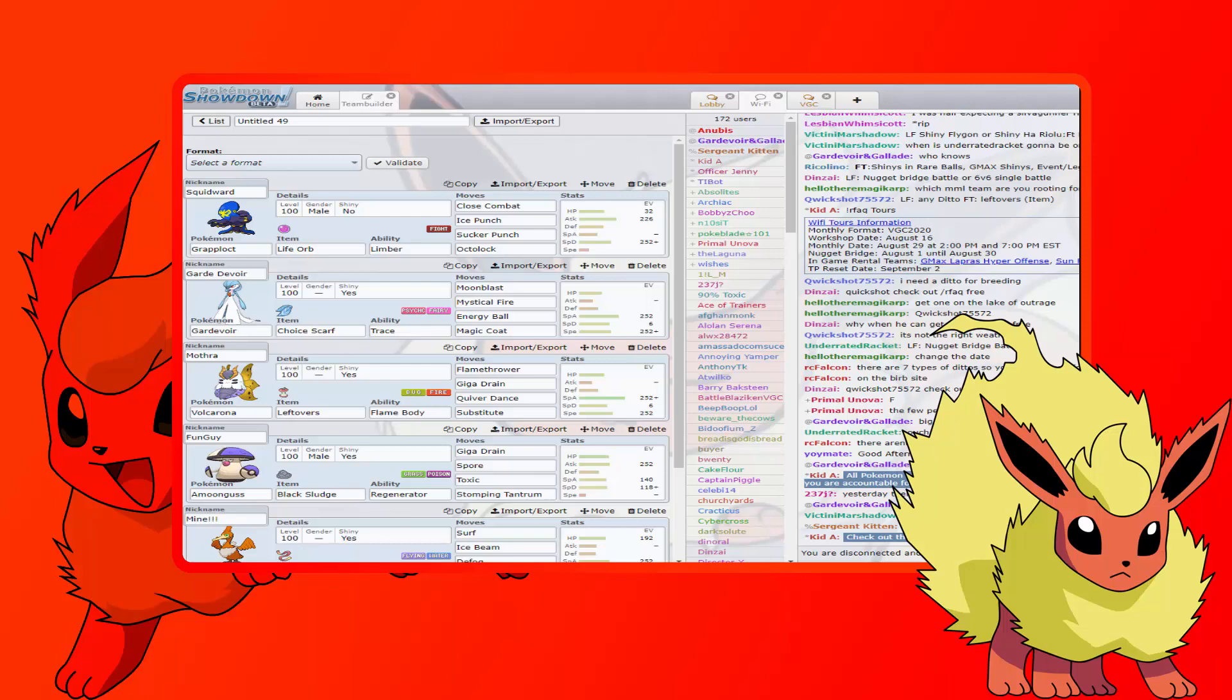Then we're bringing our Mothra, Volcarona with Leftovers, Sub Quiver Dance, Flamethrower, Giga Drain. If we can get up a Quiver Dance, then we just one-shot everything on his pseudo sand team with Giga Drain, it's insane. And then we beat his steel types which is Magnezone and Klefki with Flamethrower.